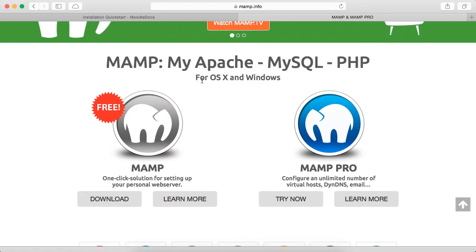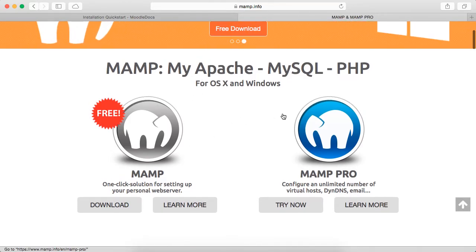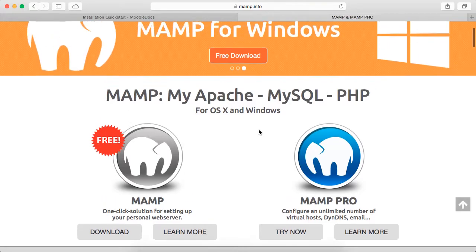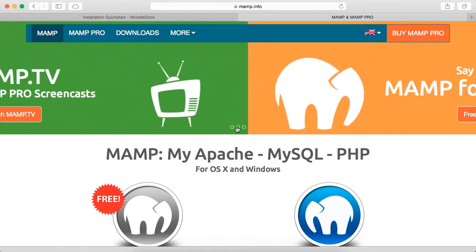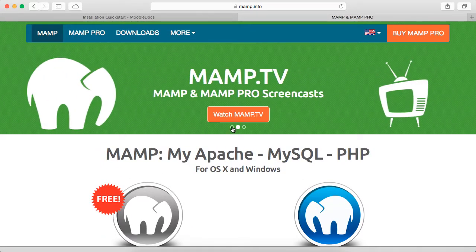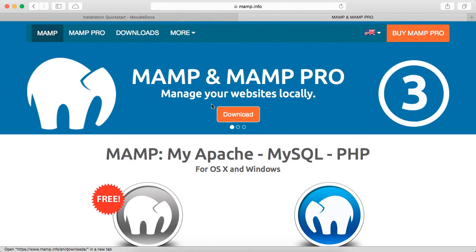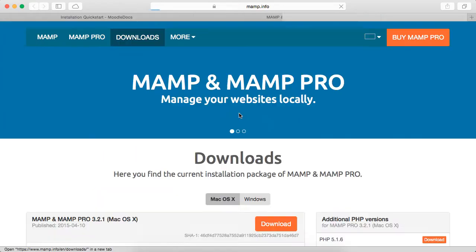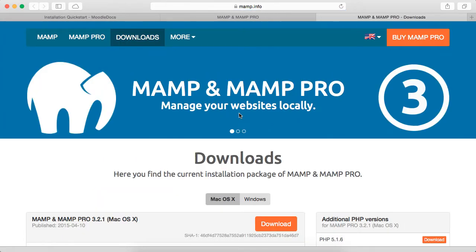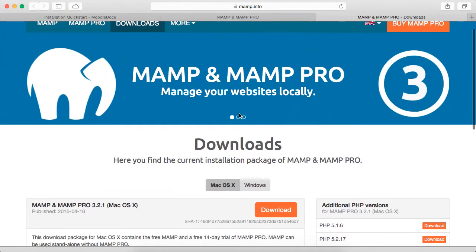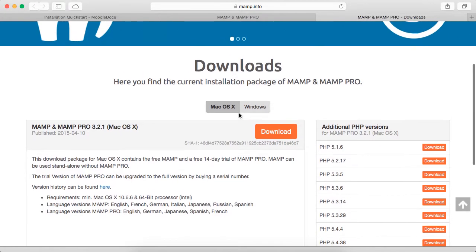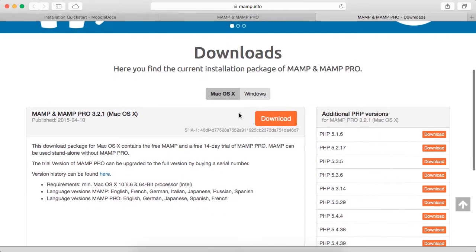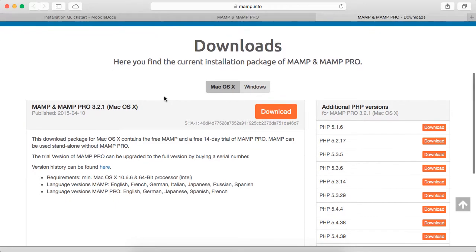And there's a free version and a pro version, but either one will work. So I'm going to download this. They actually come bundled together, and I don't have it installed on this machine, so I'm going to download it right now.